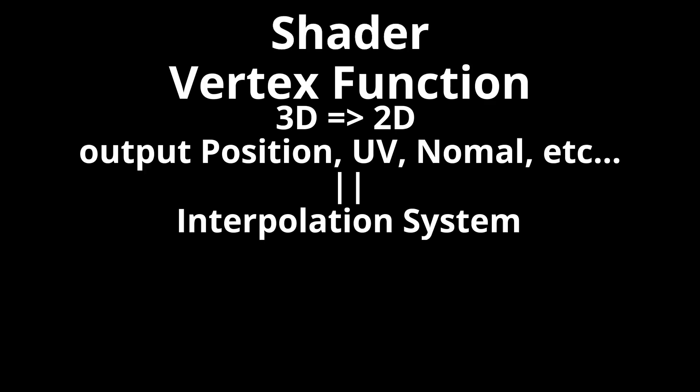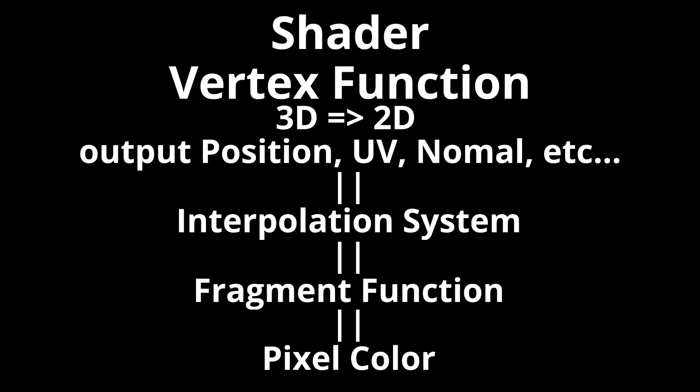When you write a shader, you are customizing two parts of that system. In your vertex function, you perform the 3D to 2D conversion and prepare the data you want to be interpolated for each pixel. And in your fragment function, you receive the interpolated data, and perform the calculations required to determine the final pixel color.